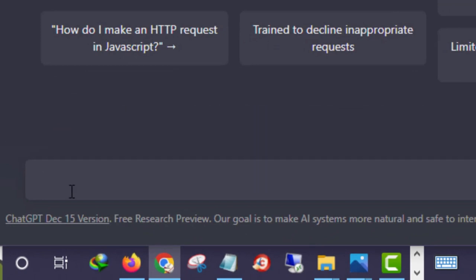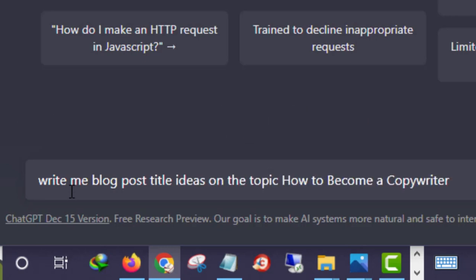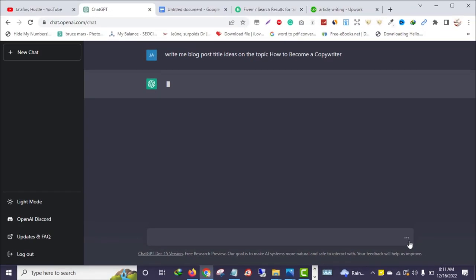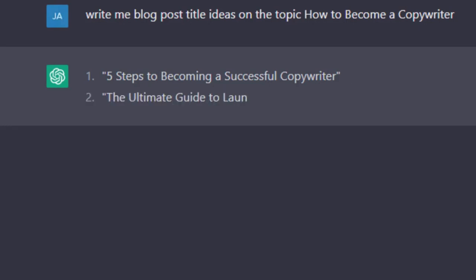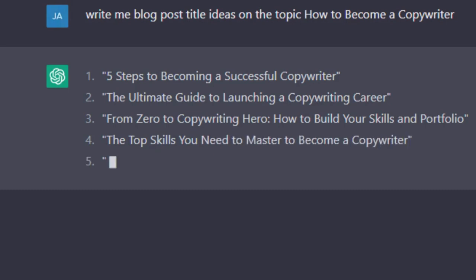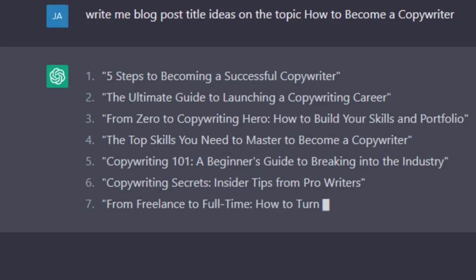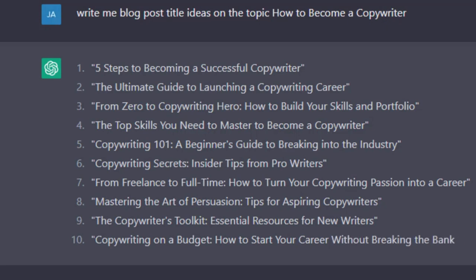To start writing our article, I command ChatGPT: 'Write me blog post title ideas on the topic how to become a copywriter.' Let's see what ChatGPT produces — 'Five Steps to Becoming a Successful Copywriter,' 'The Ultimate Guide to Launching a Copywriting Career,' 'From Zero to Copywriting: How to Build Your Skills and Portfolio,' 'The Top Skills You Need' — the tool is literally giving me title ideas for my topic.